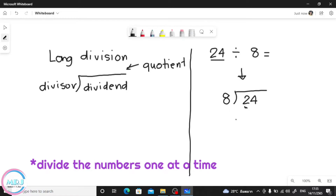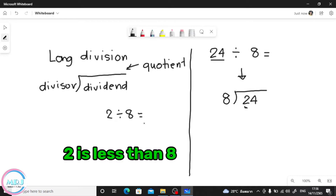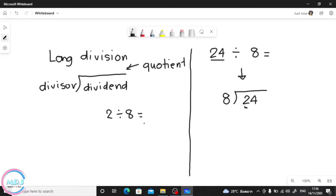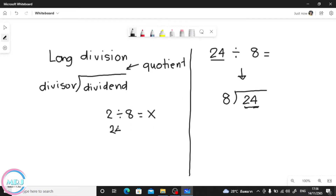Always start from the left side and divide by the number outside, which is the divisor. So 2 divided by 8 — we cannot divide 2 by 8. Why? Because 2 is less than 8. When 2 is less than 8, it's too small. So what we do is bring in the 4, making it 24. We'll use 24 instead.